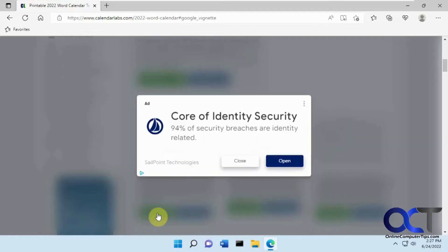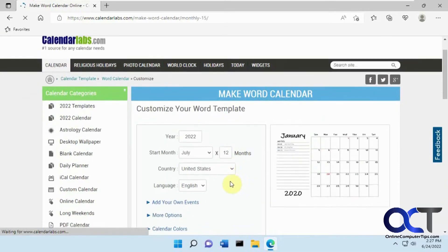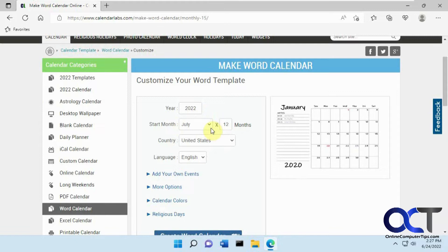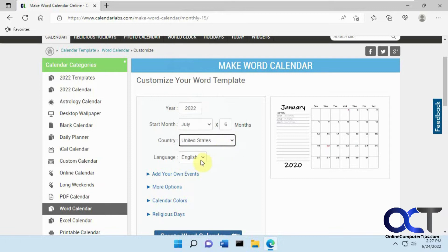So if you click on Customize, you might get a pop-up ad. You could pick your year, you could pick your month, how many months. So if we do starting July for six months, your country, language.